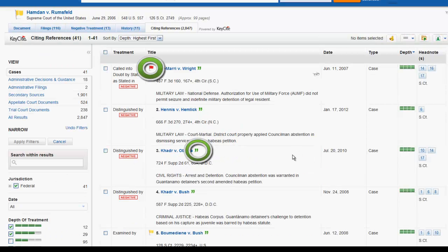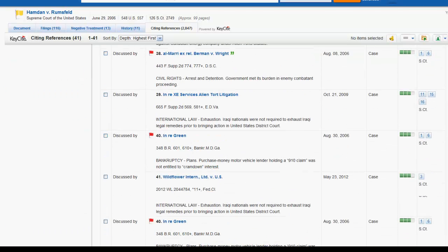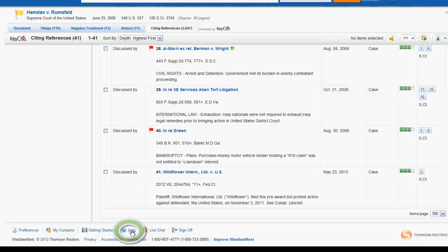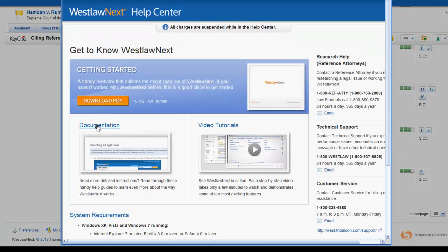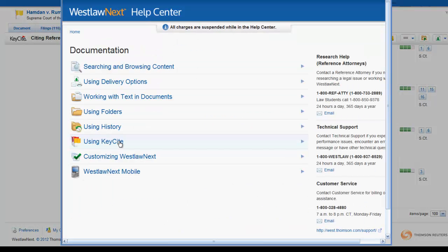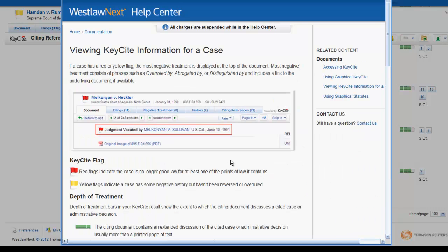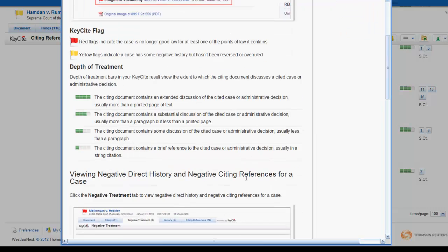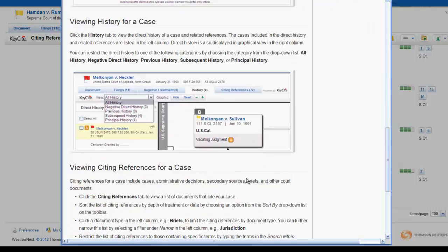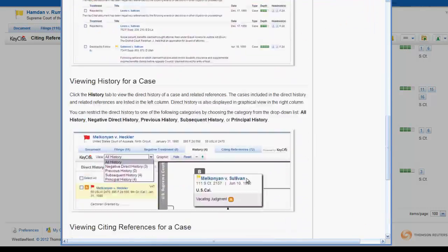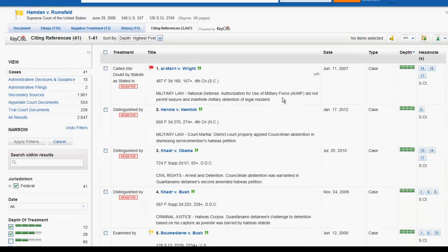If at any time you forget what one of the symbols in Keysight means, you can click on Help at the bottom of the screen, then navigate to Documentation, Using Keysight, and Viewing Keysight Information for a Case. This will provide you with more information on what each of the Keysight signals mean. That is it for your overview of Keysight in Westlaw Next.